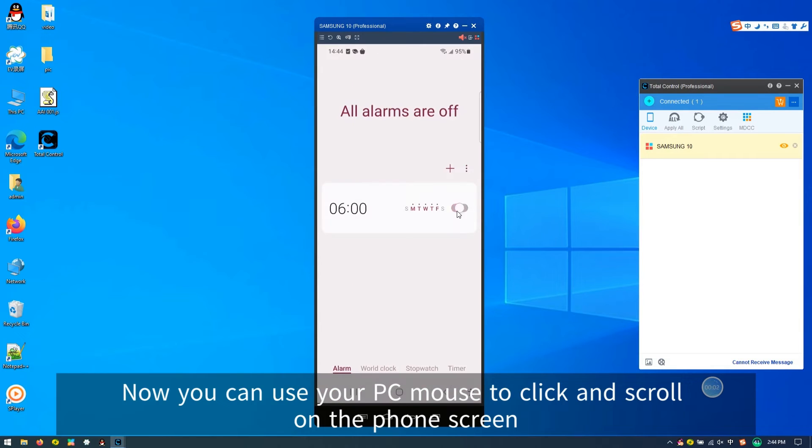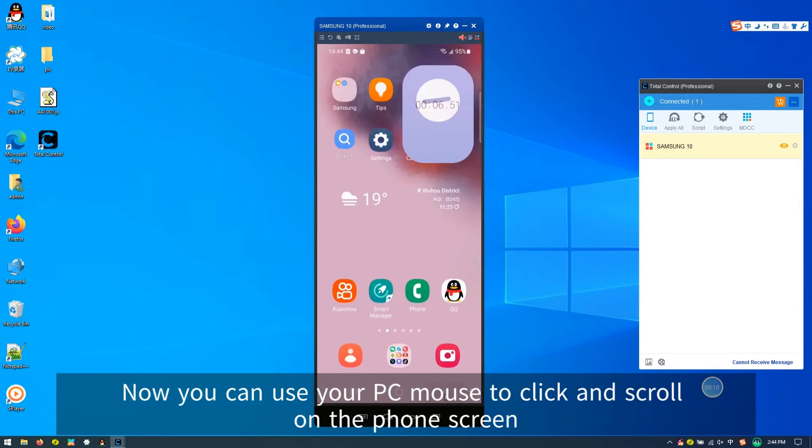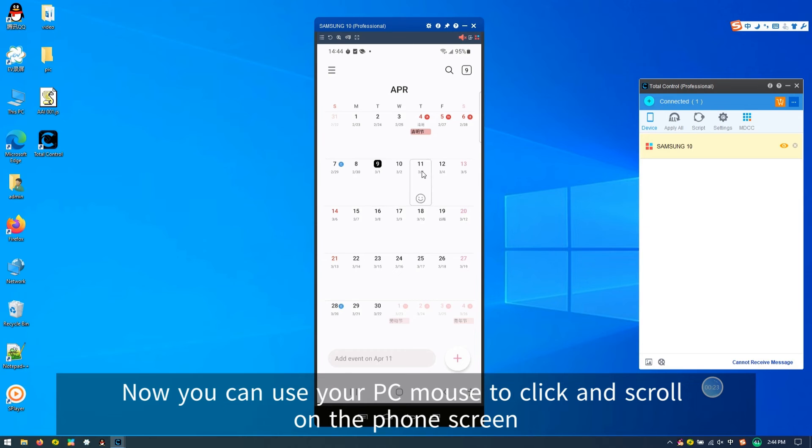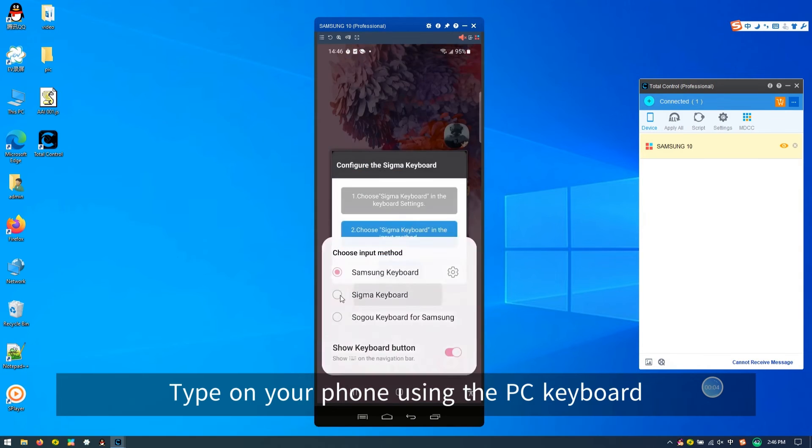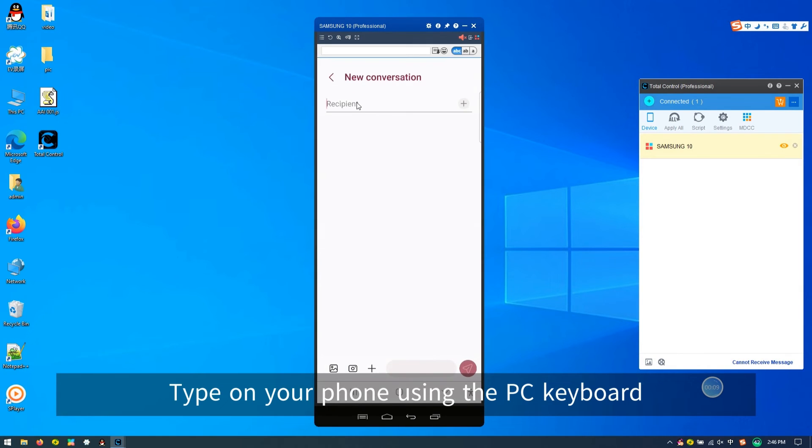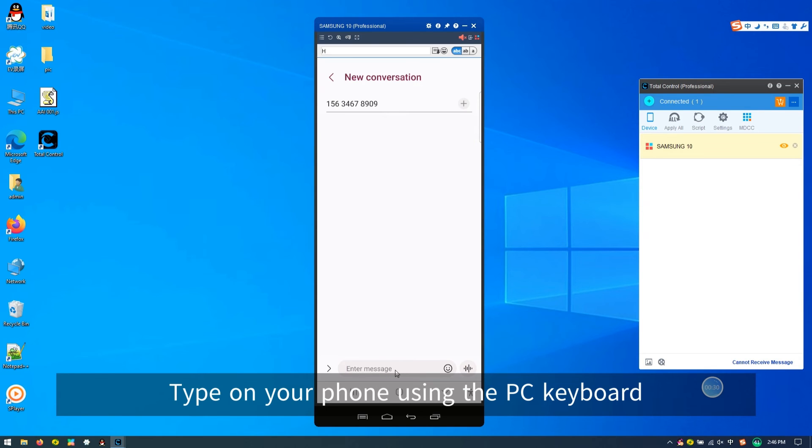Now you can use your PC mouse to click and swipe on the phone screen or keyboard to import text on the phone. Have you learned it now? Hurry up and give it a try.